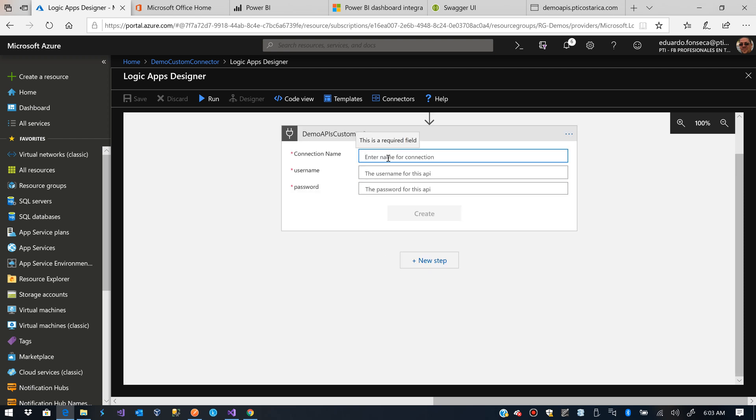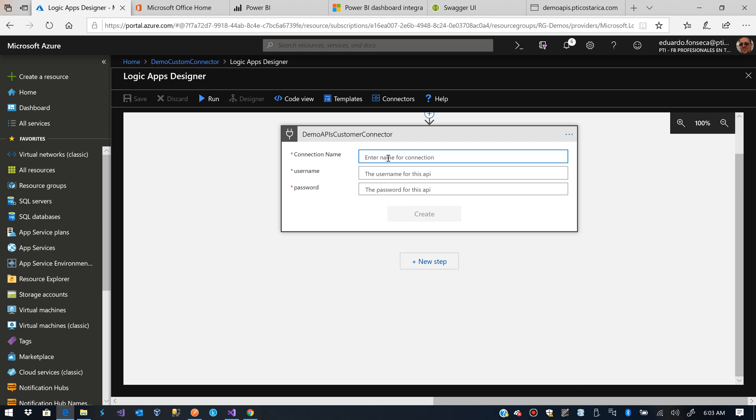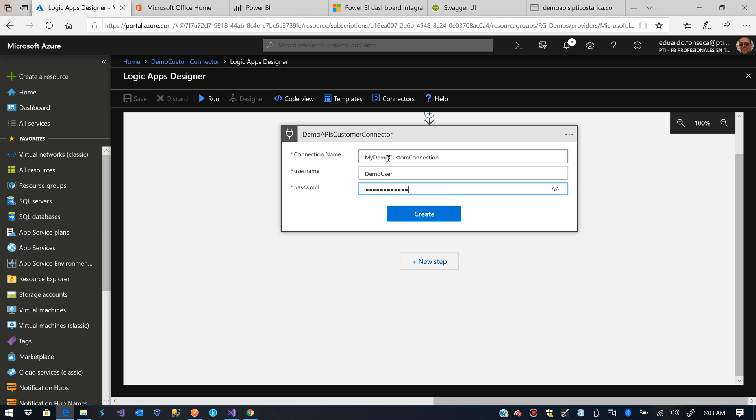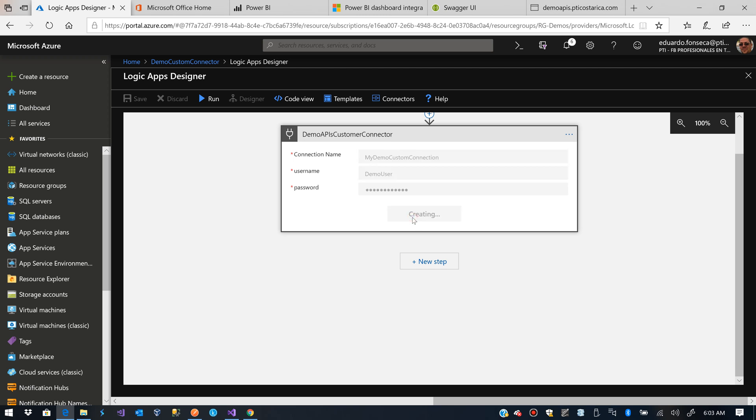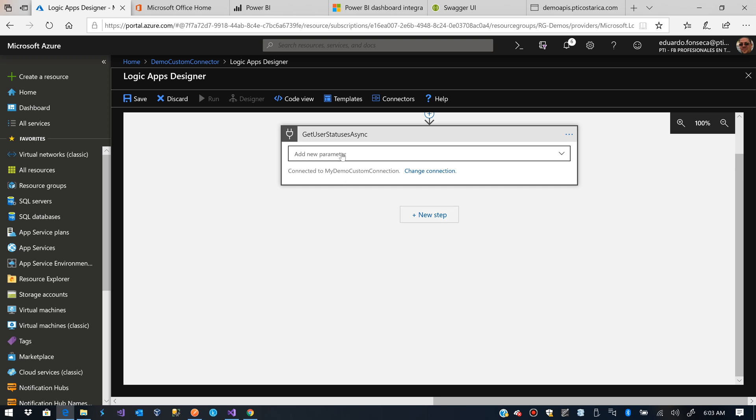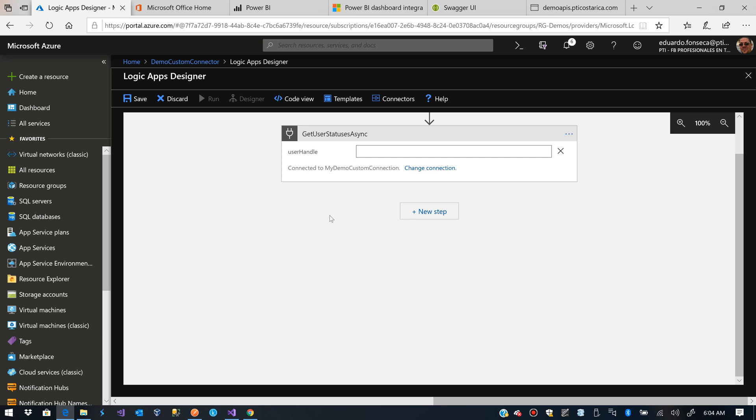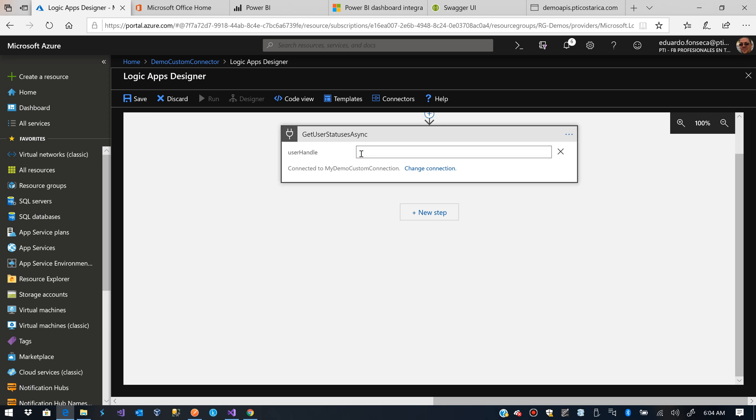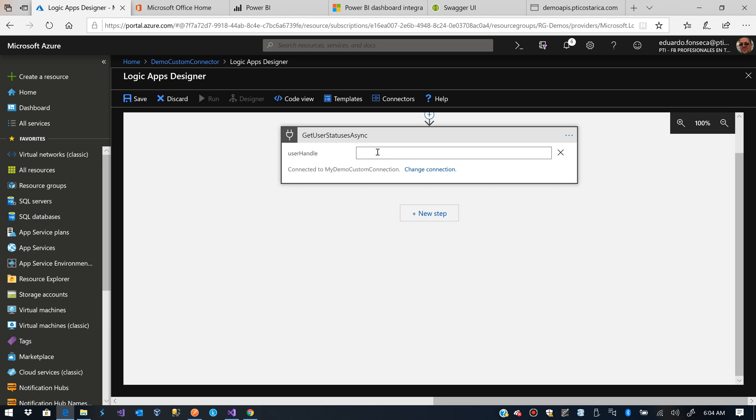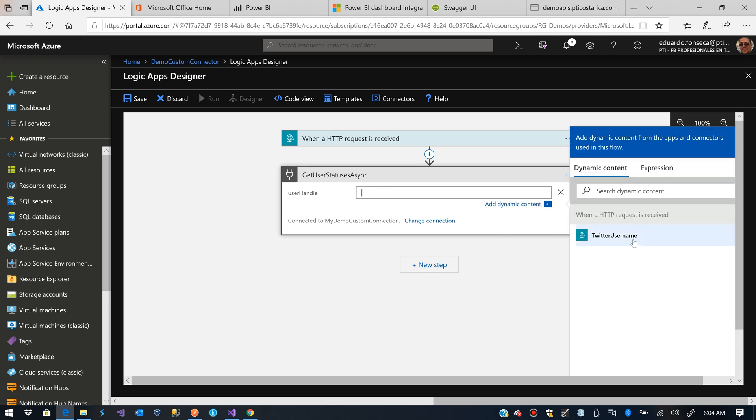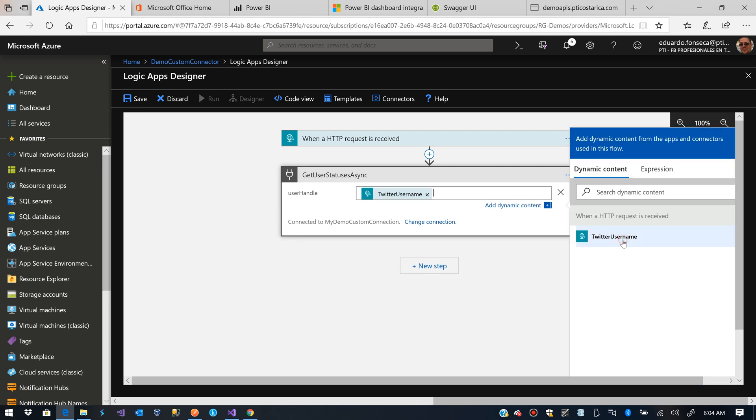It will request me for my credentials. My Demo Custom Connection, Demo User Demo. We are going to set the User Handle as a parameter. And the User Handle will be the Twitter username that comes from the HTTP request.